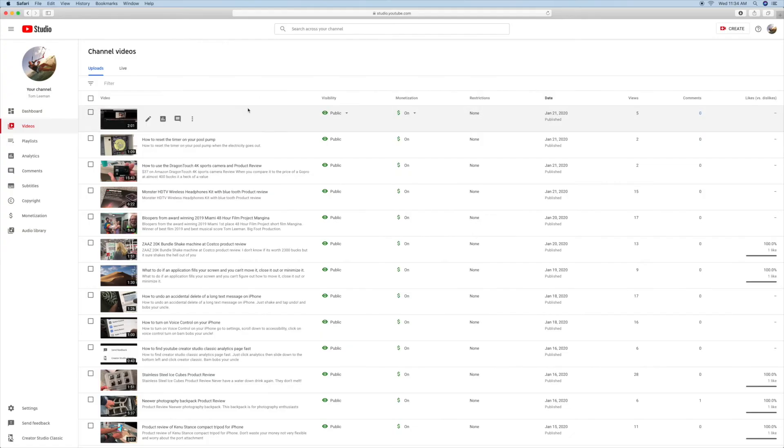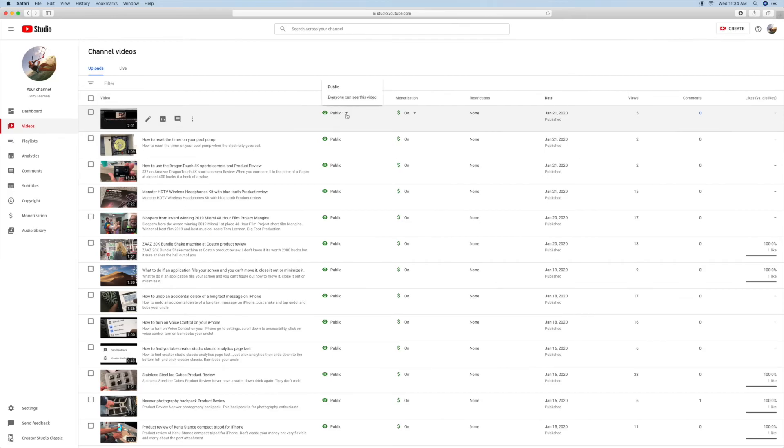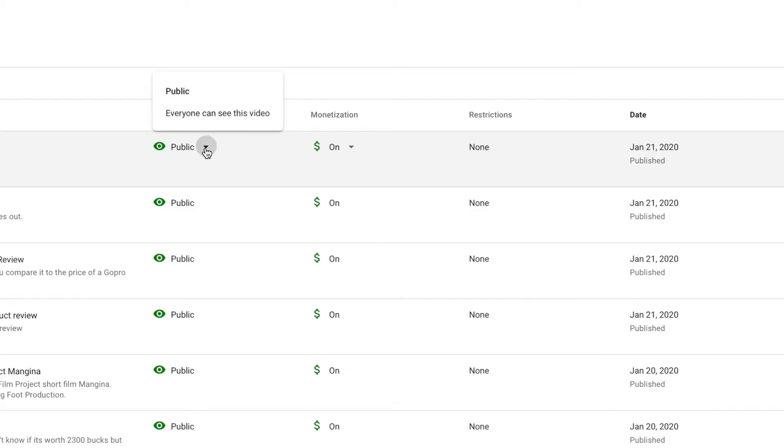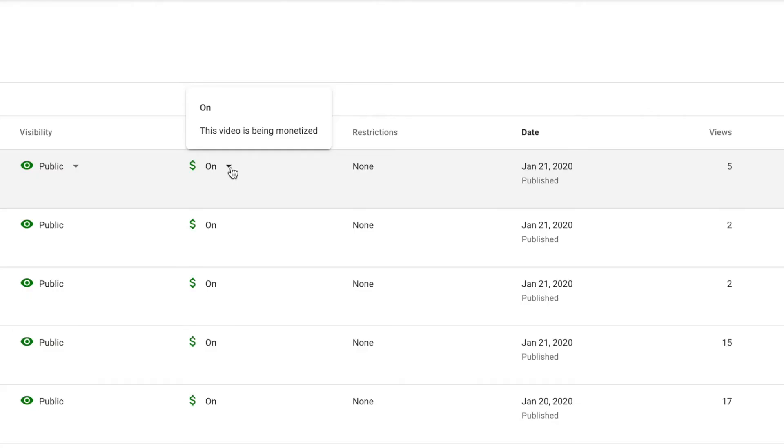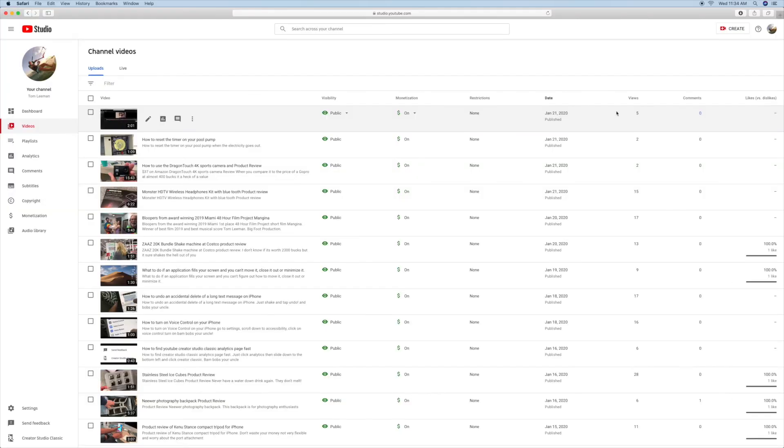Also, you can change it from public to unlisted to private. You can also monetize it or unmonetize it. You can put restrictions, and it tells you how many views, comments, likes, and so forth, and the date that you published it.